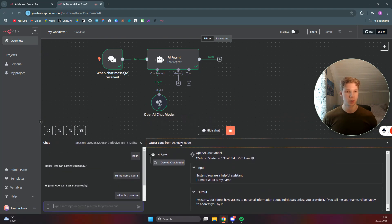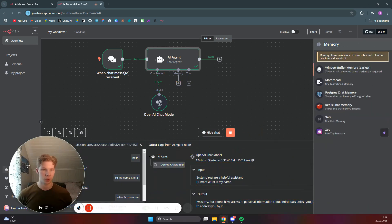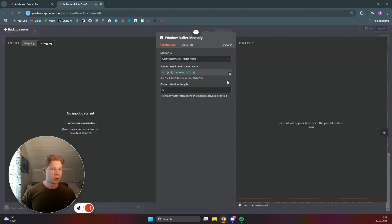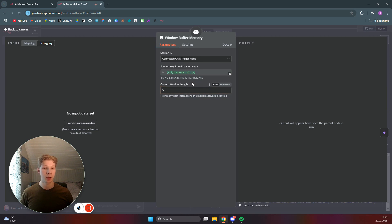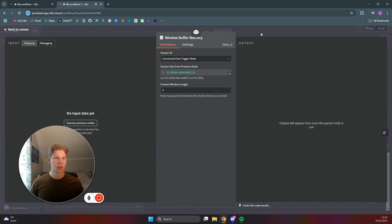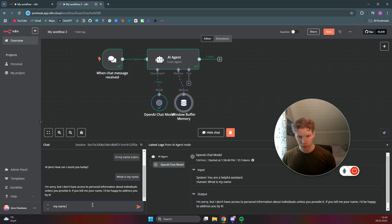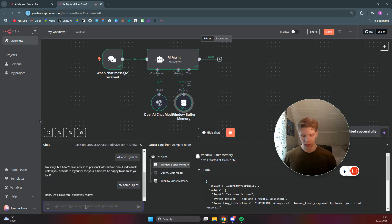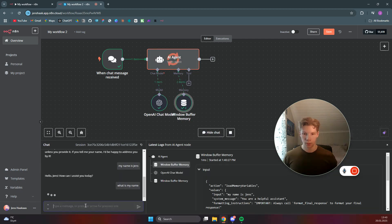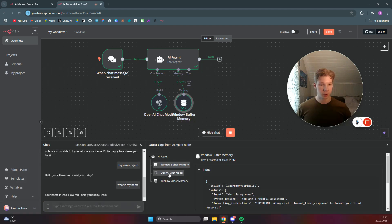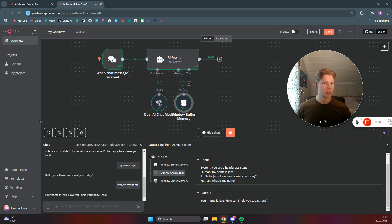For the chat to have access to memory, we need to add a memory node. On the right-hand side you get a couple of different options — for now we'll use the Window Buffer Memory because it has the easiest setup. Click on it and you'll get some settings. The only thing you need to worry about is the context window length, which is basically how many messages the chat will remember. Five is fine for our purpose. Click outside, then test the chat again — say 'My name is Jens,' and then ask 'What is my name?' The chat now uses the Window Buffer Memory to retrieve my name from the last message.